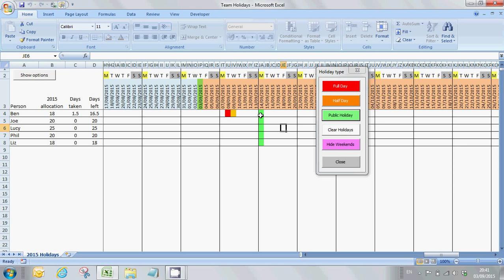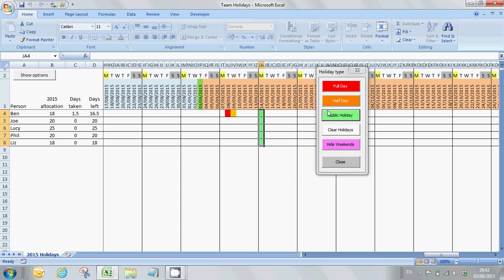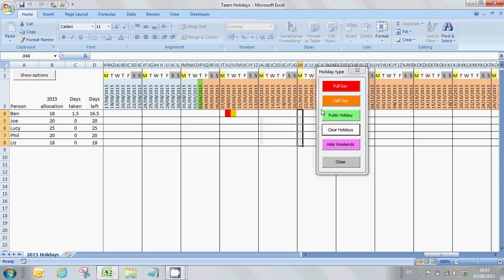What you'll see with the public holiday is because it's a public holiday, it's not taking any days off these team members' allocations. If I made a mistake and maybe added these public holidays on the wrong day, then I can highlight them and click the clear holidays button and that will clear the cells that I've created. And maybe then I can re-add them in the following Monday after that.